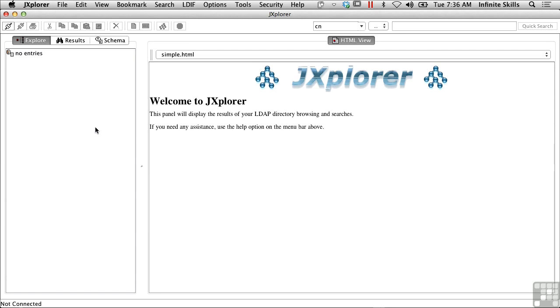In this lesson, we're going to be talking about LDAP. LDAP is the Lightweight Directory Access Protocol.